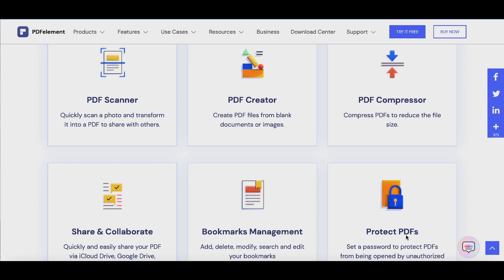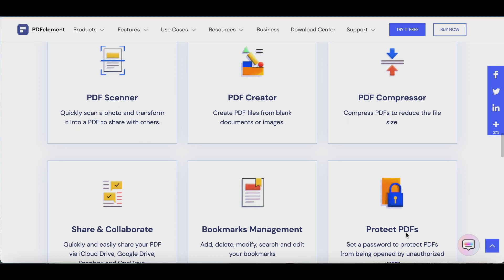You can compress PDFs, and you can easily share them via iCloud Drive, Google Drive, Dropbox and OneDrive.